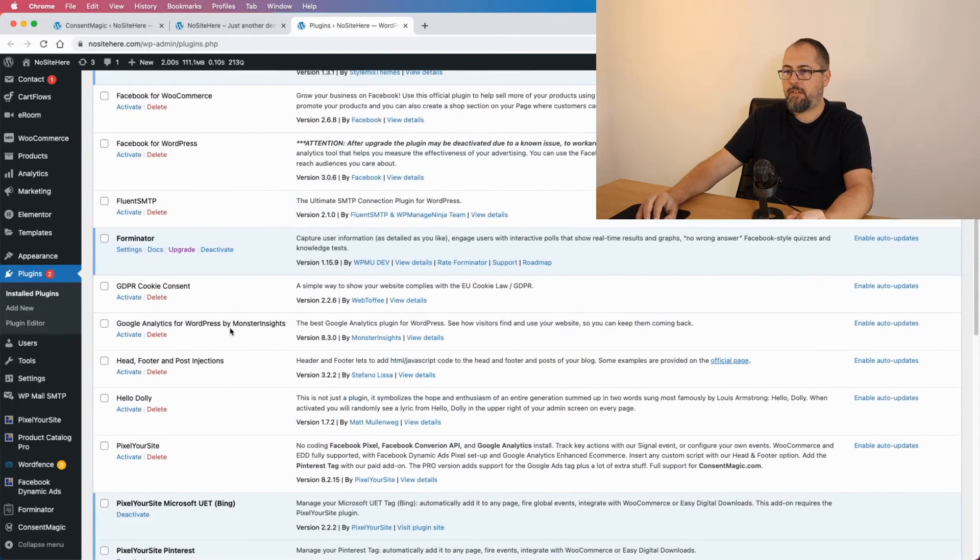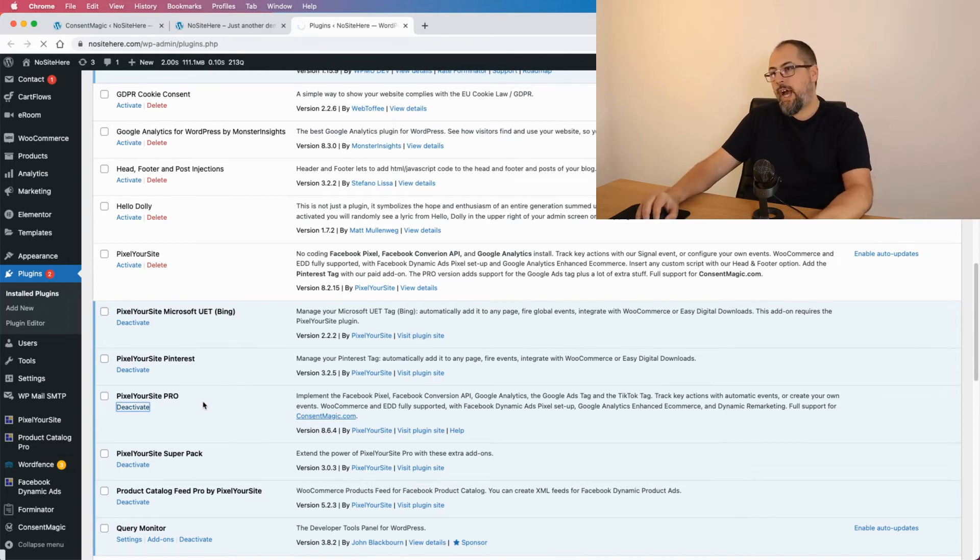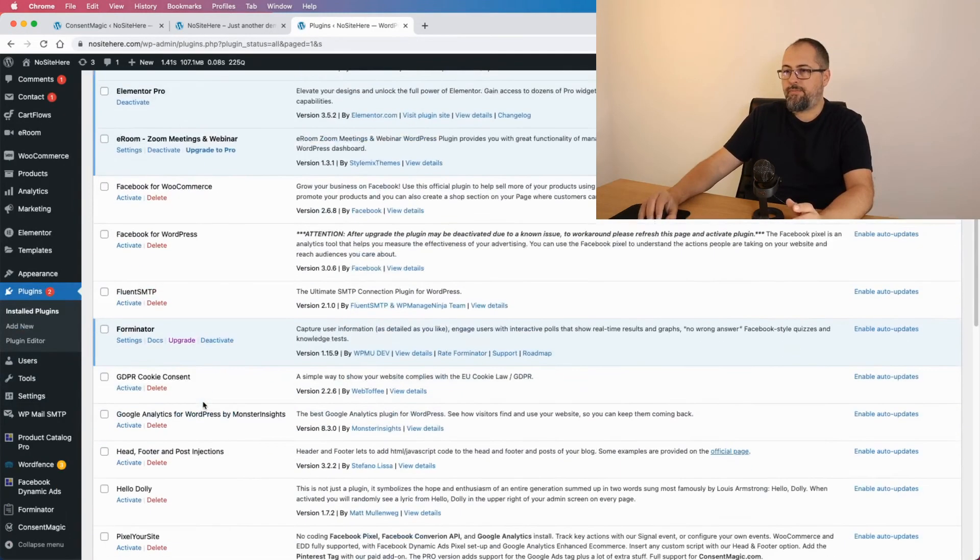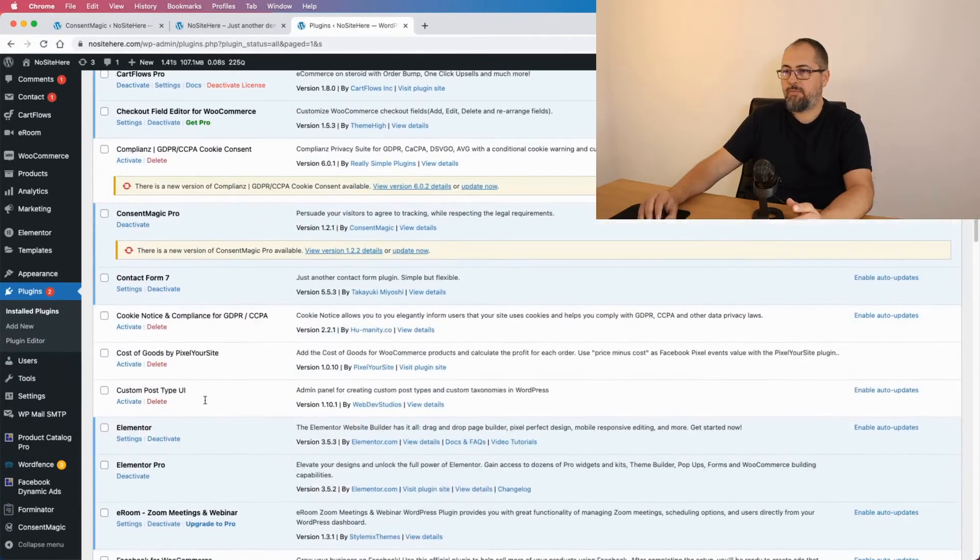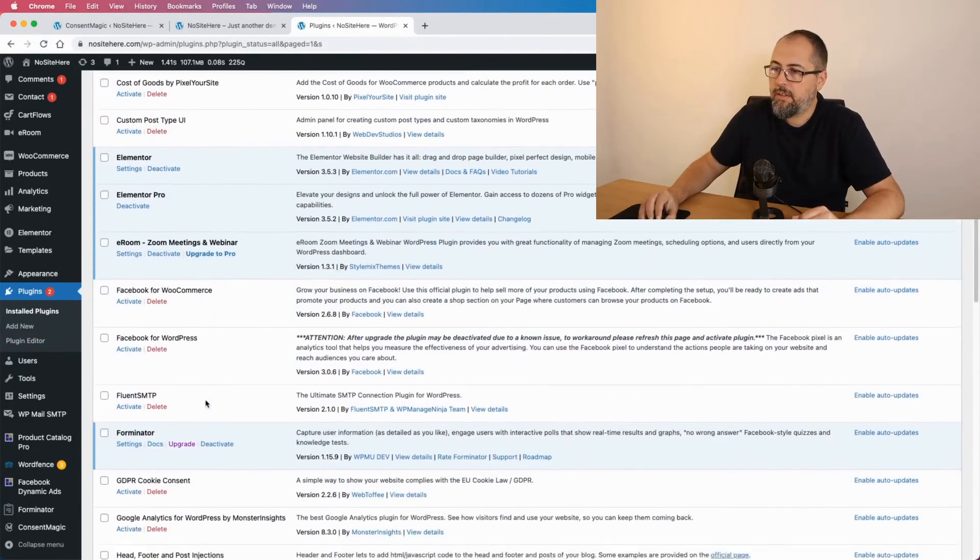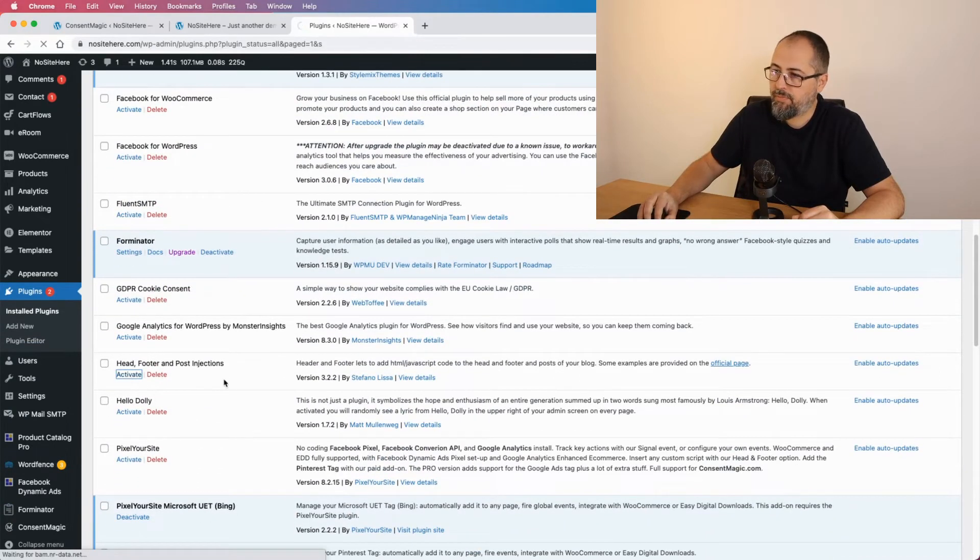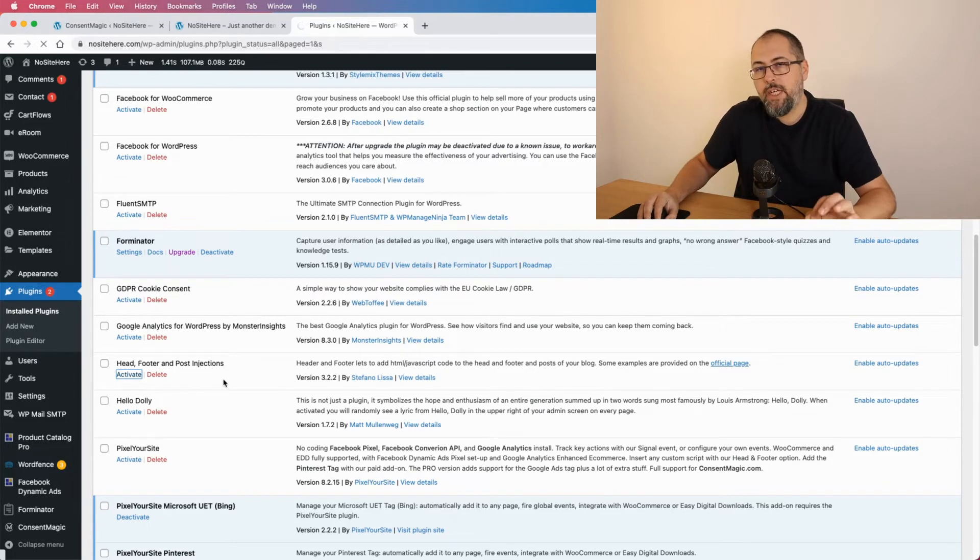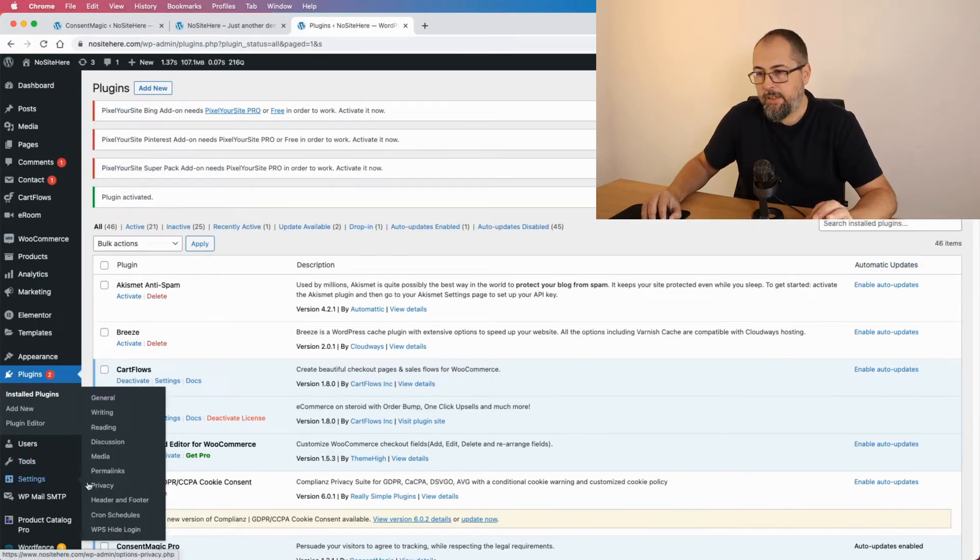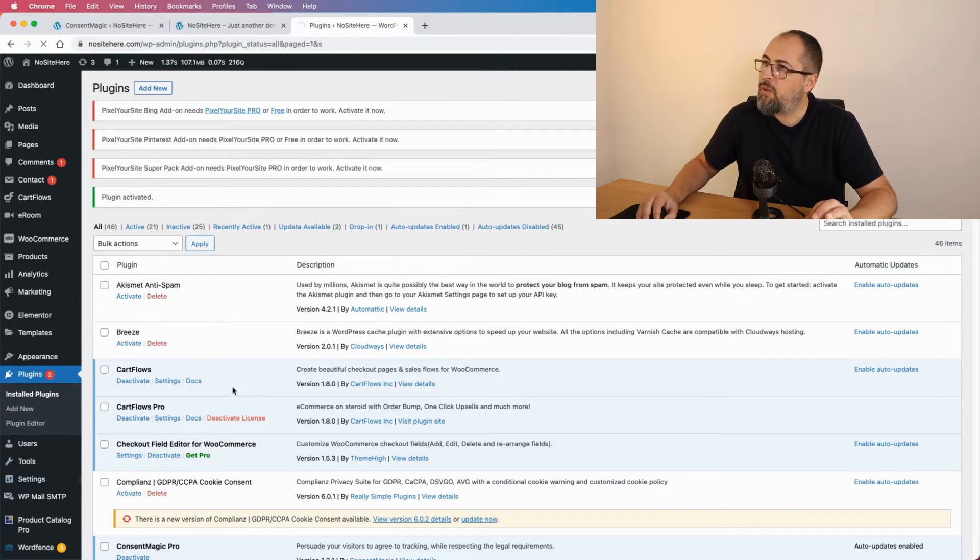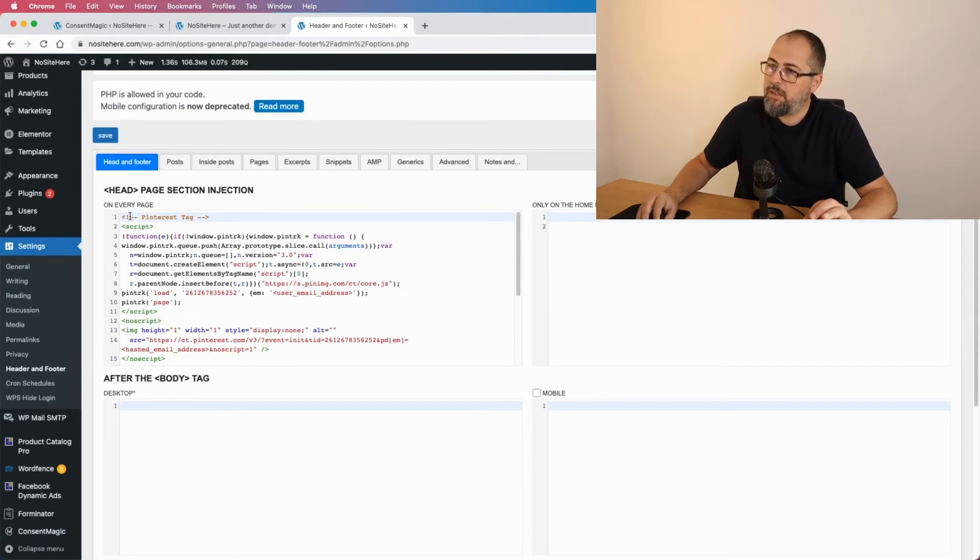For example, I will turn off Pixelyoursite, deactivate the plugin, and just a second, and activate another plugin called Head and Footer. Come on, this one.